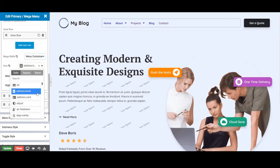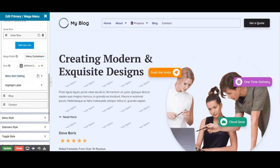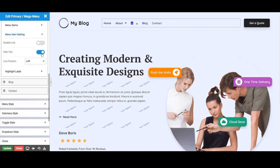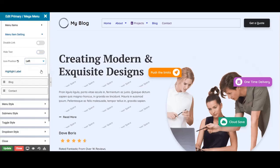Icon option in which you have to select the icon you want to show with the menu item. The next section is menu item setting. Disable link option disables the link of the menu item. Hide text option hides the menu item title. Icon position sets the position to the right or left of the menu title.